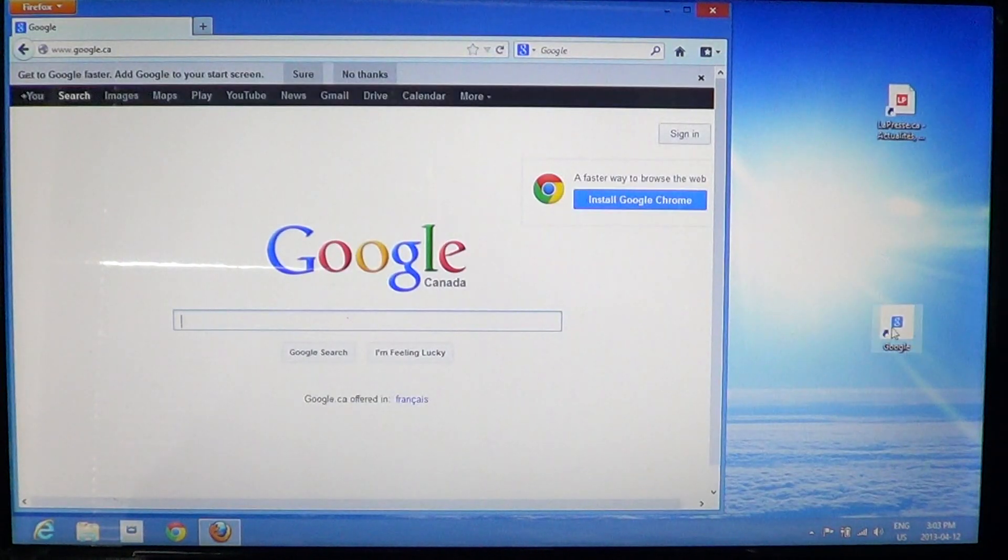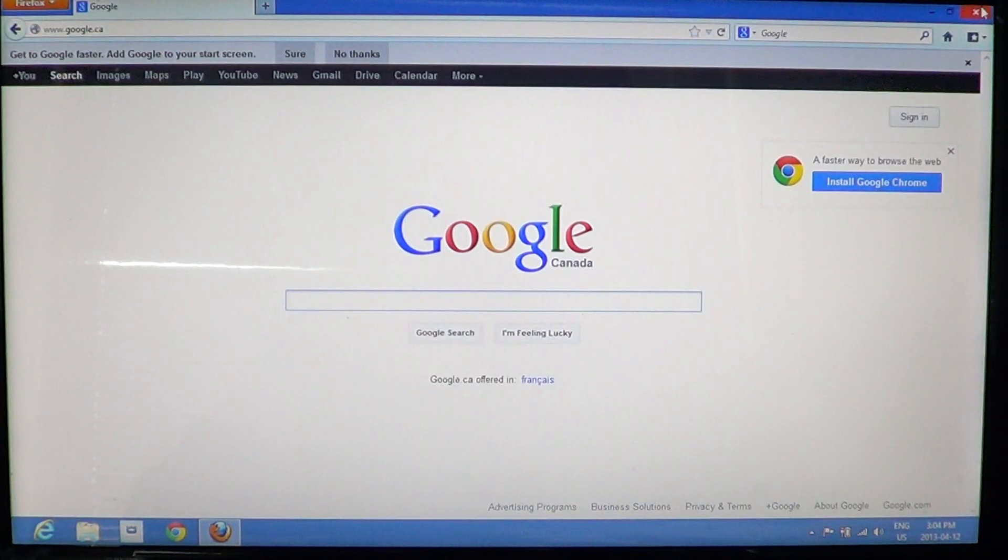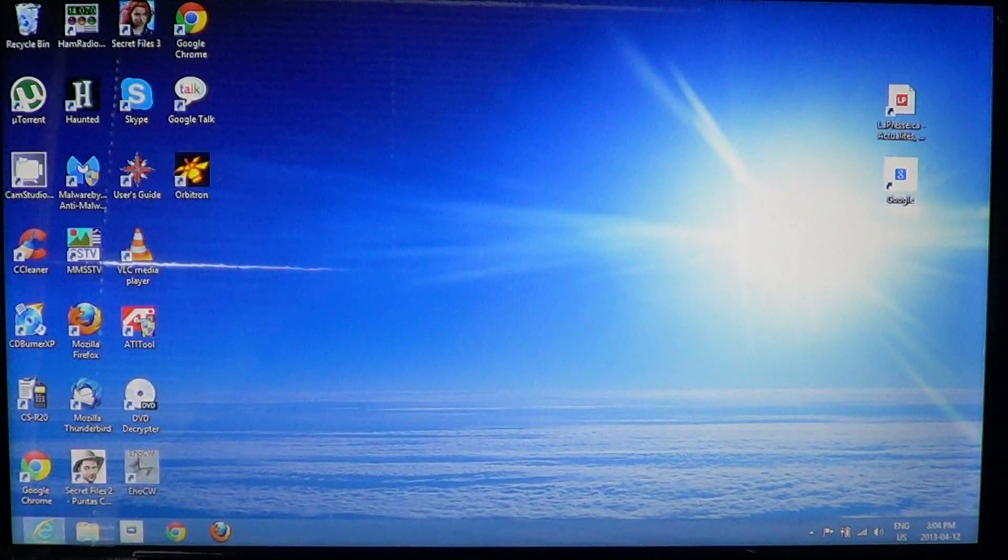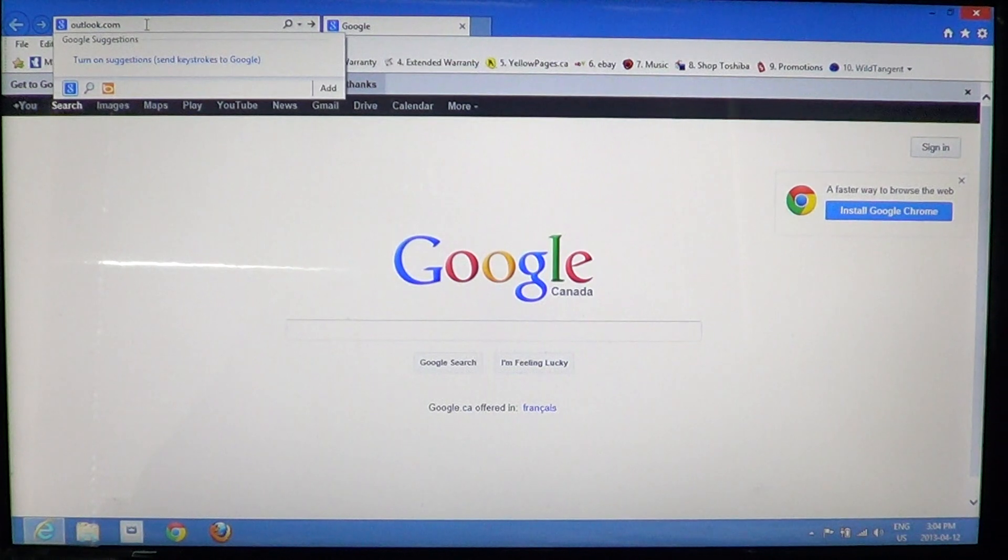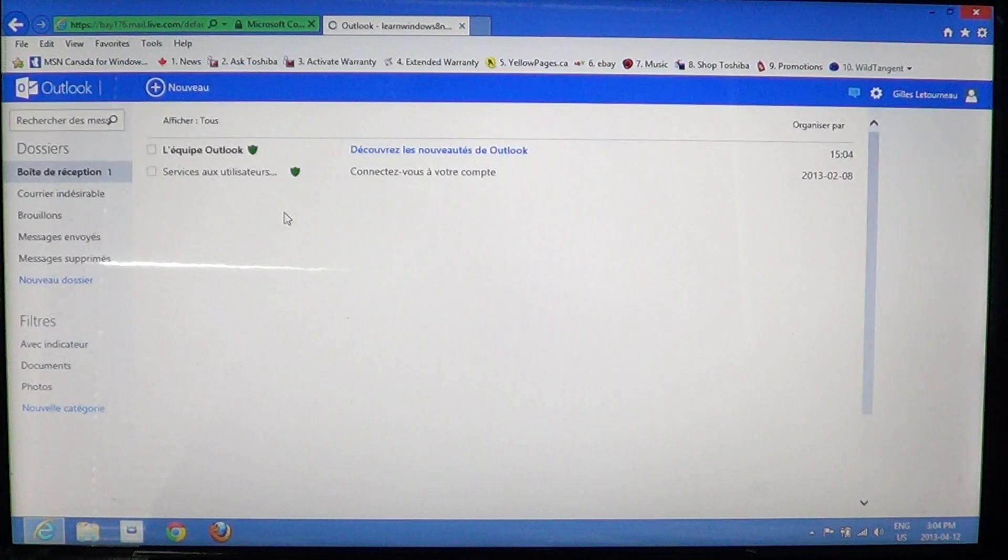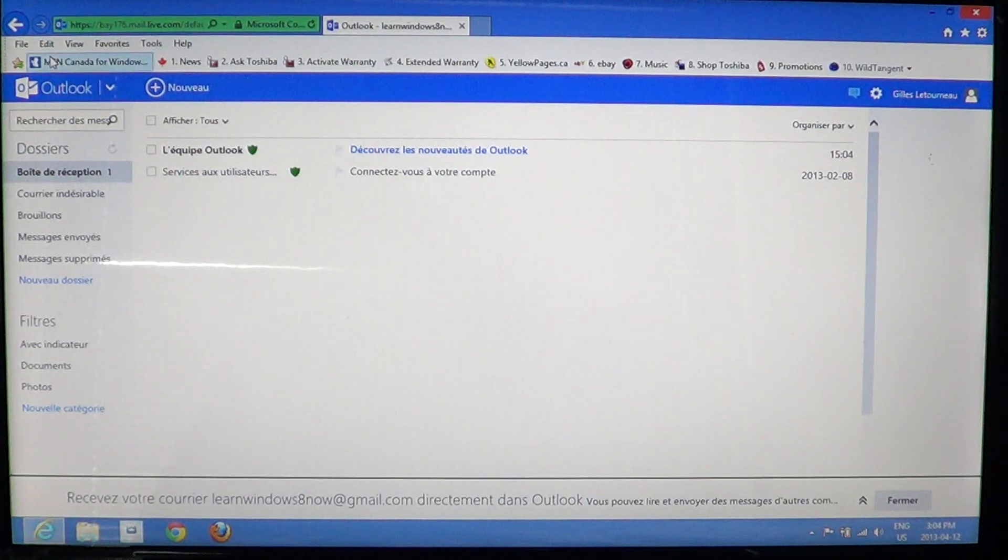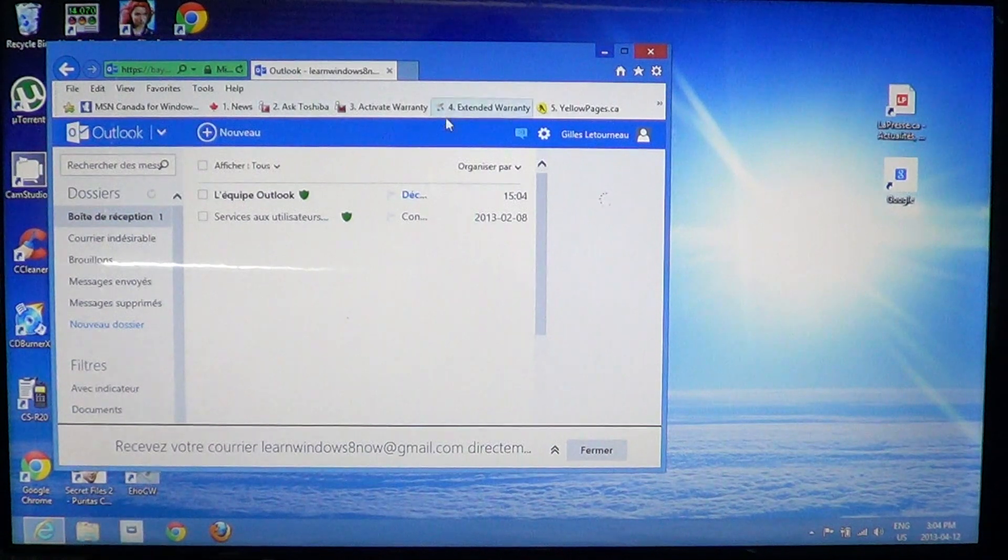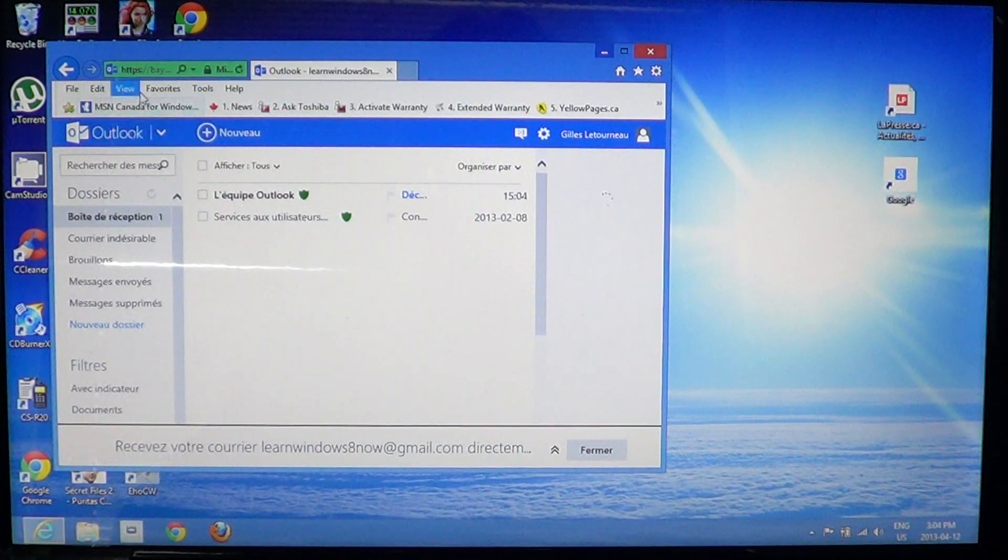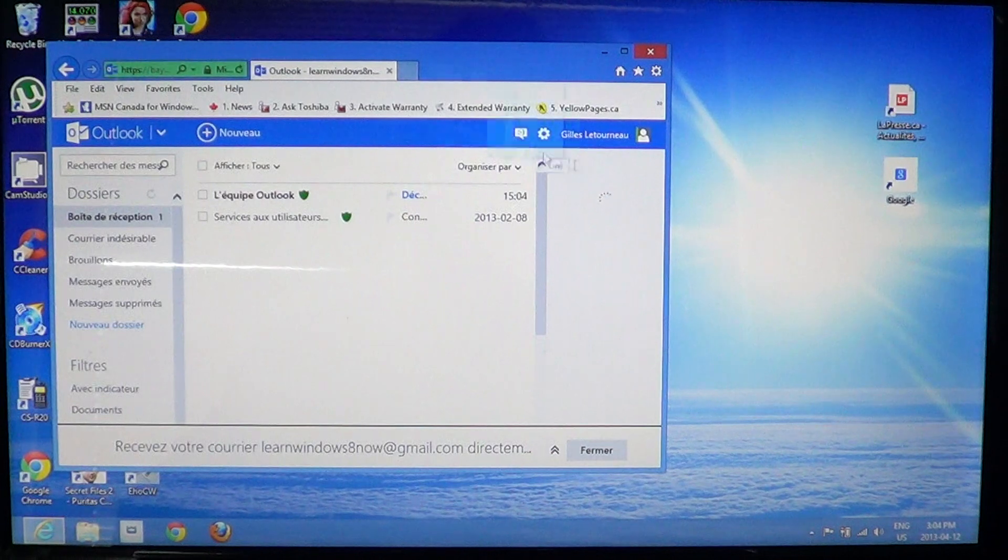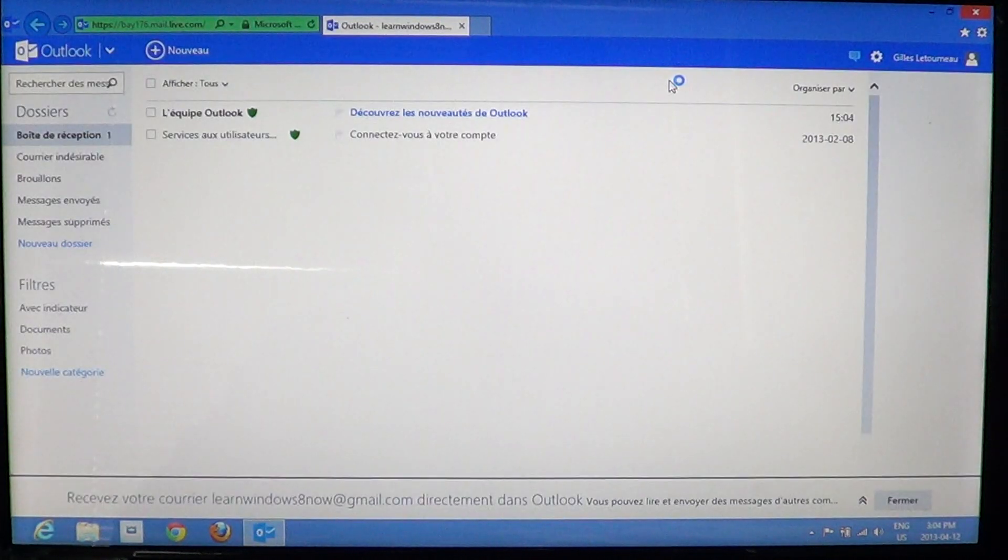So any website that you want a shortcut for, it all works the same. Just open your favorite browser, go to your favorite website—for example, outlook.com if you want to see your email—just lower the window, make it a little smaller, and drag from the address bar onto the desktop. There we go.